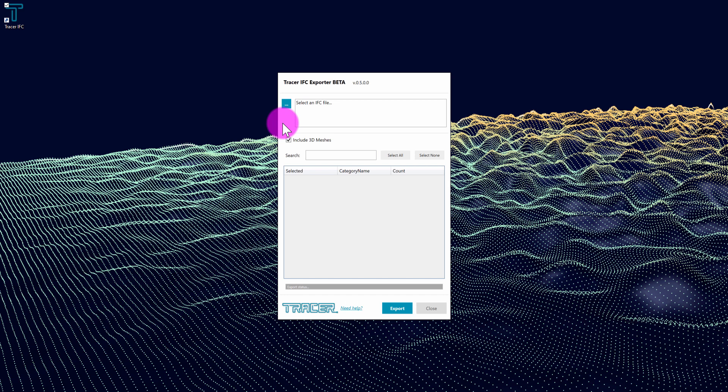IFC files can be created out of a variety of 3D building information modeling softwares, including Revit, ArchiCAD, Tecla, Vectorworks, and more. So the first thing I'm going to do is connect to a file path that has an IFC file.